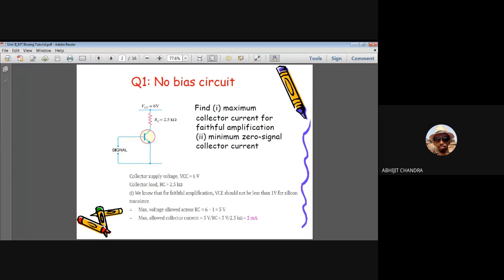In the linear region, the base current Ib and collector current Ic are proportional, with proportionality constant beta = ΔIc/ΔIb, known as the transistor current gain. In this no-bias circuit the base is open, so when no signal is present the base-emitter potential equals zero volts, meaning this circuit will not perform amplification under any circumstances.